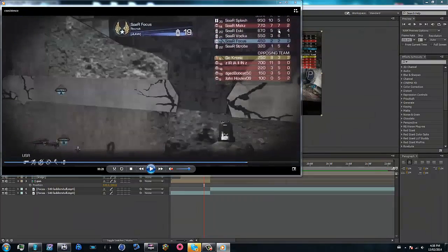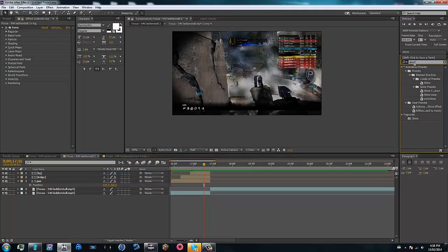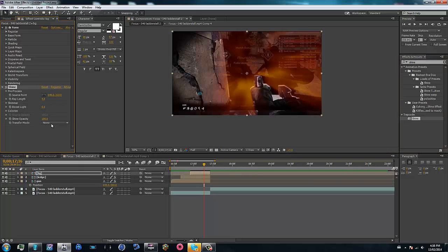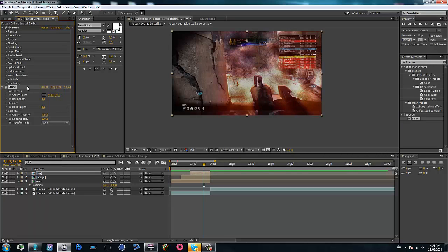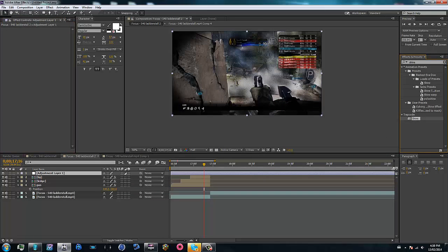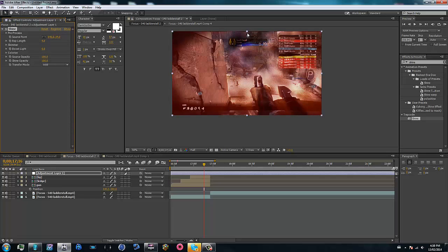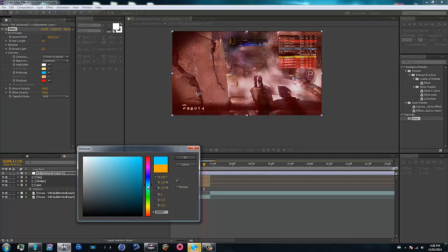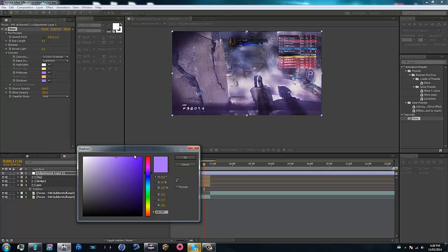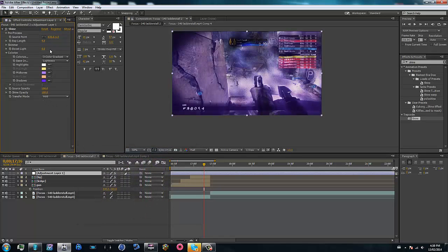There's also shine — so go ahead and type in Shine. You can add it to every single layer, but I'm going to do it on an adjustment layer so you don't have to set it on every single one. Add Shine, set it to Add blend mode, bring the source point up high. Then go to the Colorize options — get a nice purple for the midtones, a nice bright purple, and for the shadows just make it a little bit darker. Play around with these settings a bit — now you can see it looks a lot nicer.